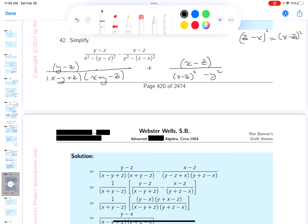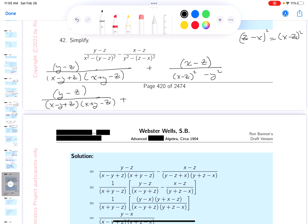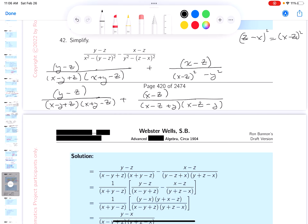I've got to factor the bottom now — I forgot to do that. So let's write this down: y minus z, x minus y plus z, x plus y minus z. Plus x minus z. And then you get x minus z plus y, times x minus z minus y.